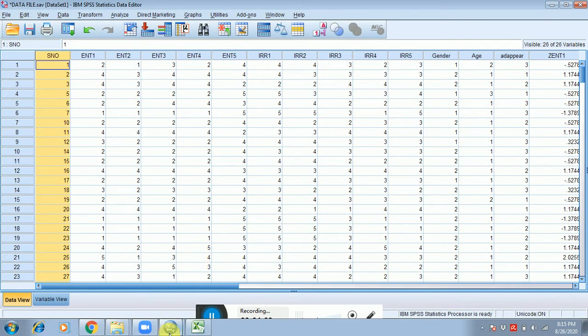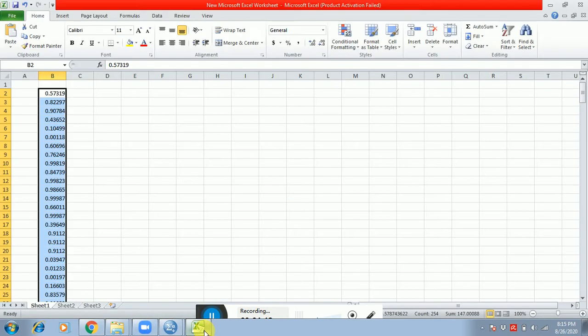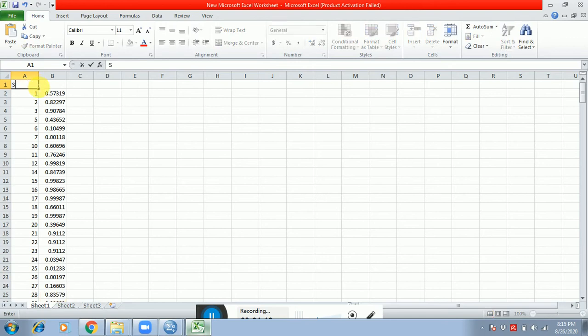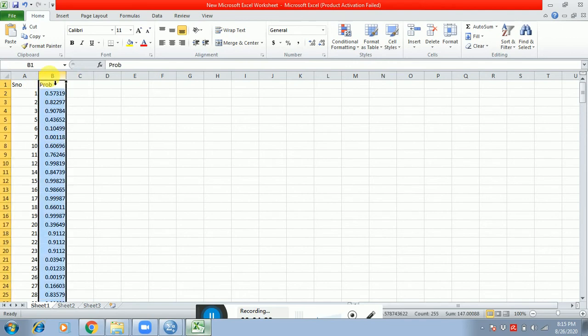Such as responder number four is not there, responder number eight and nine is also not there. So you have to copy this cell from the SPSS sheet, copy here. This is serial number, this is probability. So just select the cell of probability.